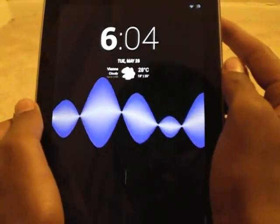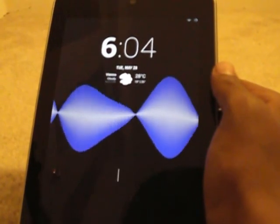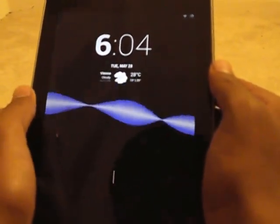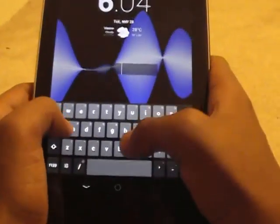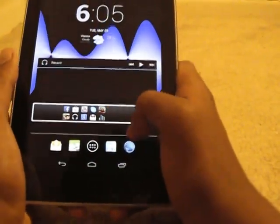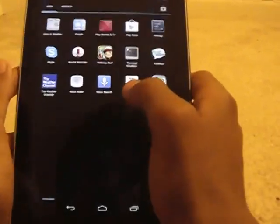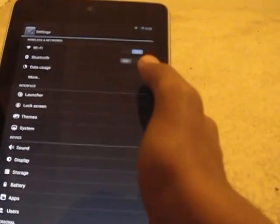Hello guys, today I'm going to show you how to put animated wallpapers on your Nexus or any other Android device. You can download the wallpapers from the Google Play Store, or Android actually comes with some of its own animated wallpapers.